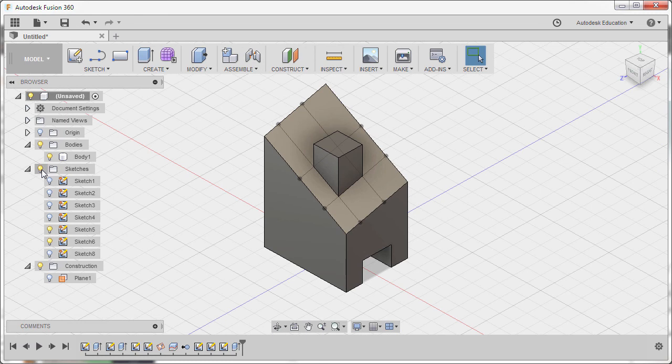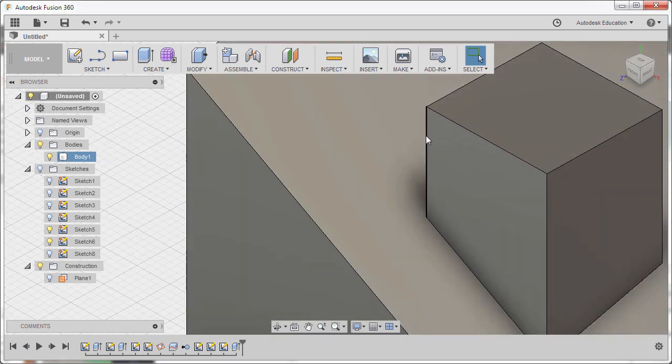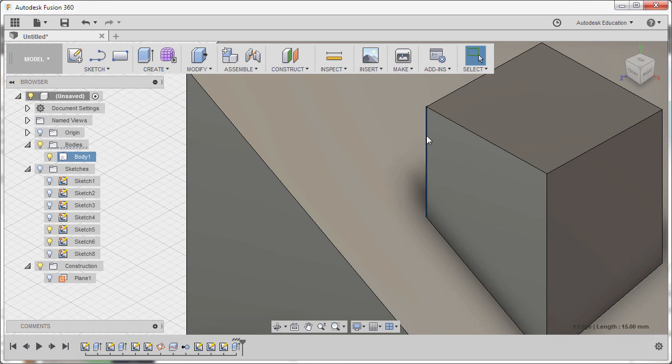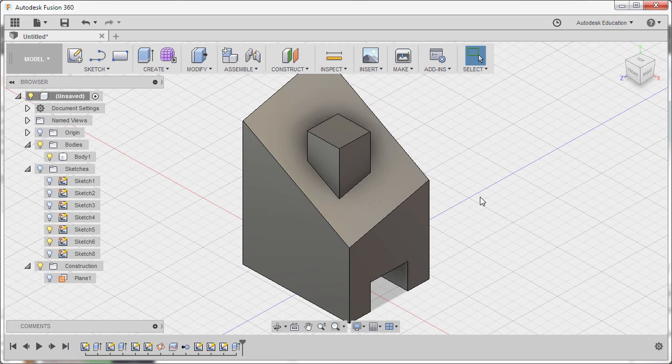I'm going to turn off the visibility of our sketches and inspect. This should be 15. So left-click this edge. Confirmed. It is 15. High five and congratulations.